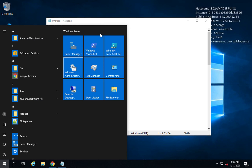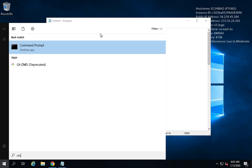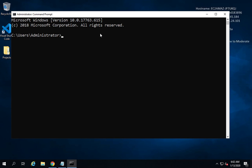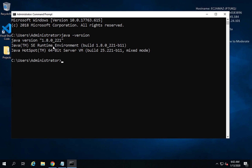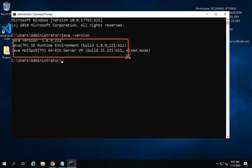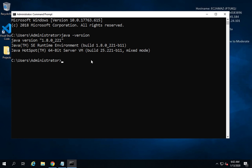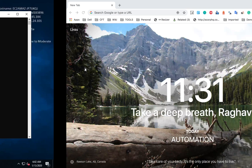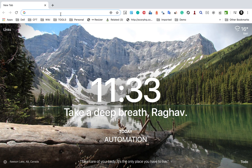If I go to the command prompt and type 'java -version', I get the version of Java. In my case, Java 8 is installed, so we are good. Just in case Java is not installed on your system, you can go to my website.